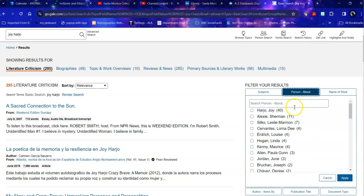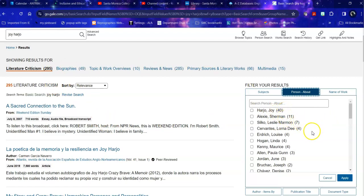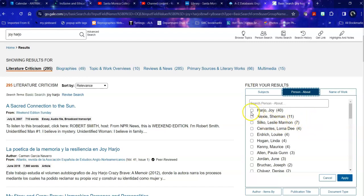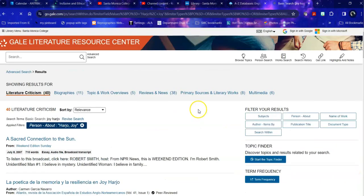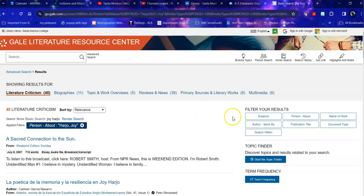And you'll notice that of these 295 or so, only 40 are specifically about Joy Harjo. Others are about other Native American authors like Sherman Alexie or Leslie Marmon Silko, but not specifically about her. So I want things that are specifically about her. So when I apply that filter, it takes me down from about 300 to about 40. So that's very helpful for narrowing it down considerably.